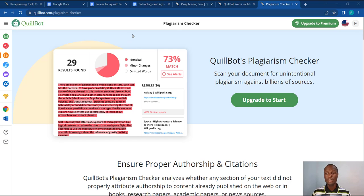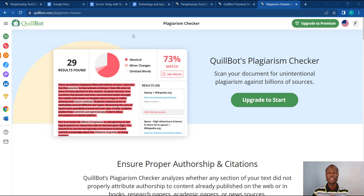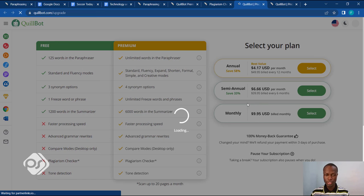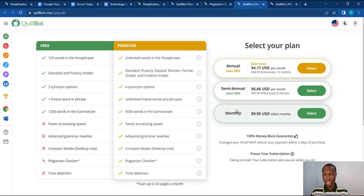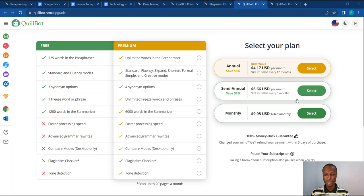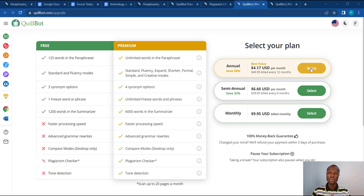Number three: Killbot's plagiarism checker. What it does is scan your document for unintentional plagiarism against billions of sources. Unfortunately, this section of Killbot is for the premium version only, so you can only use this if you've bought the premium version. If you click on 'Upgrade to Start,' it will show you the different plans for the plagiarism checker. There are annual, semi-annual, and monthly plans. This is a handy tool because if you do a lot of bulk writing, you'll want this to help check your content for credibility.